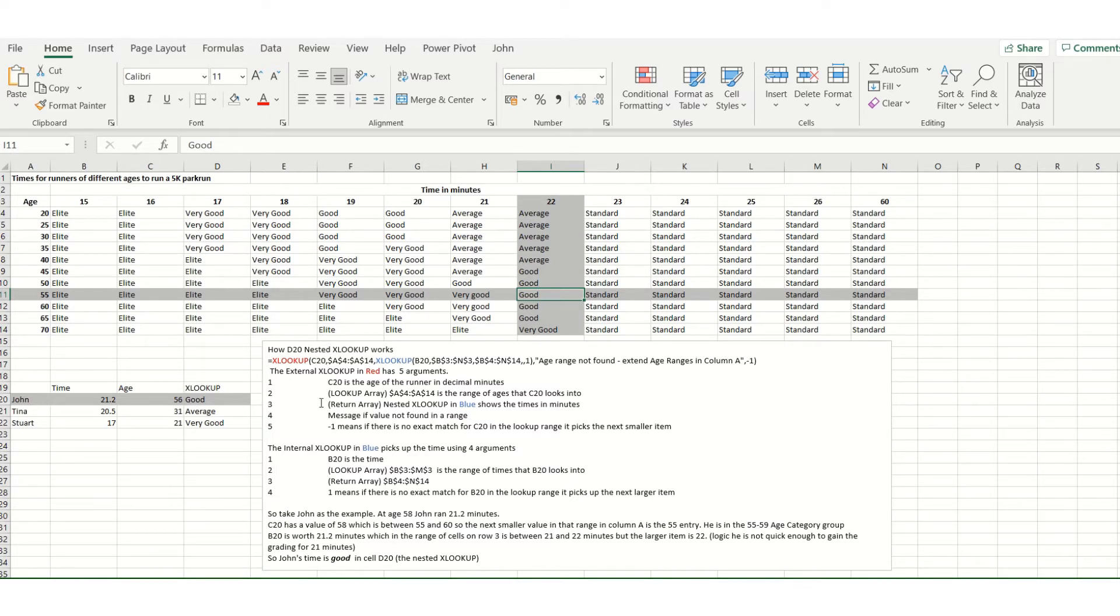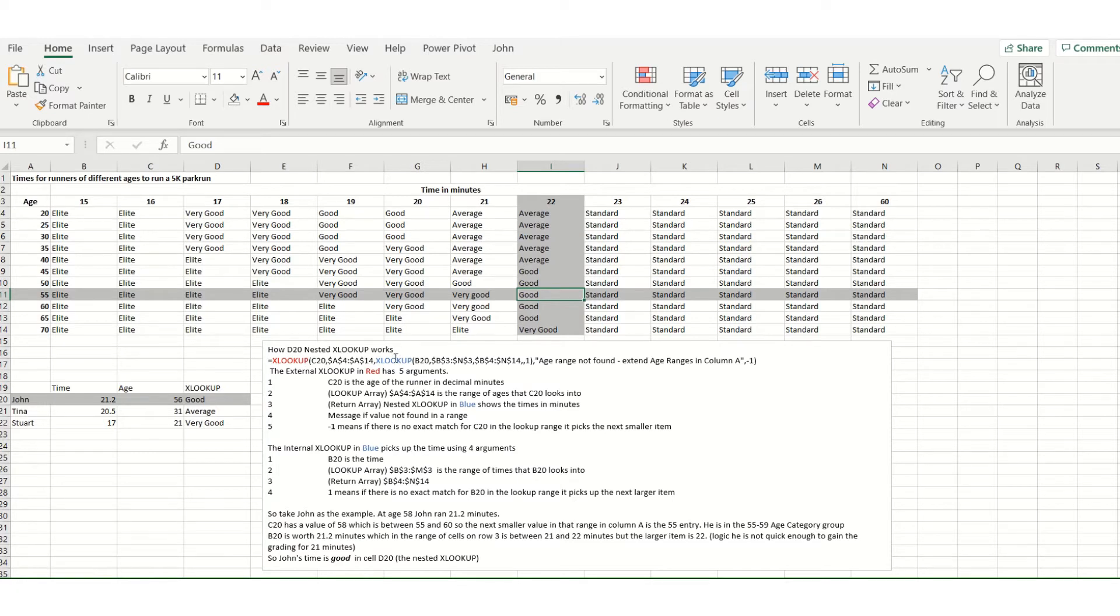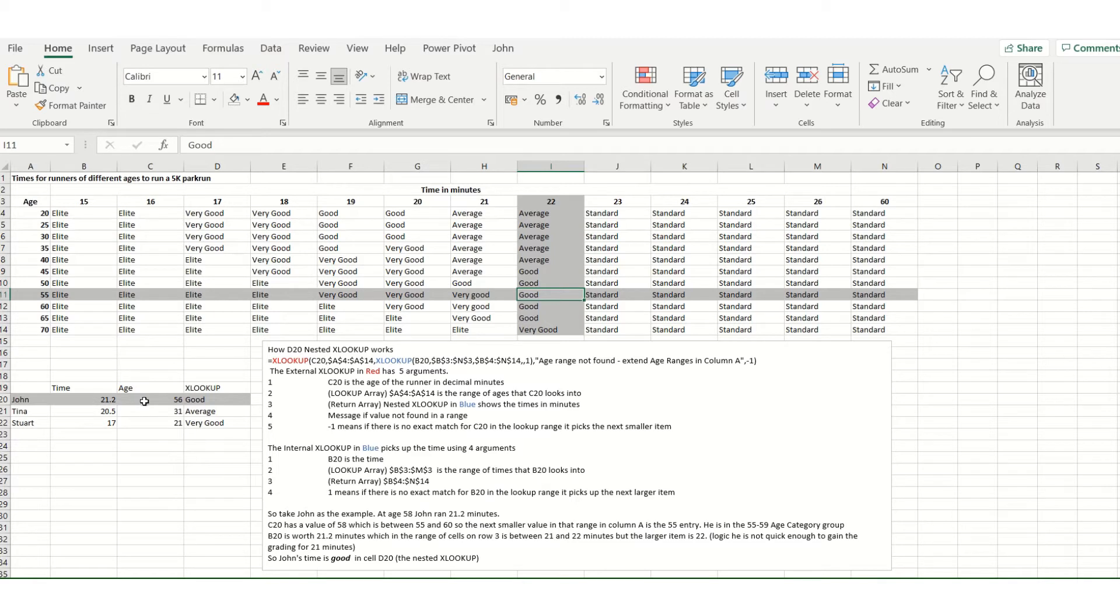I've color-coded the external in red XLOOKUP and the internal in blue XLOOKUP. Now the external has five arguments, let's have a look at them. The first one is C20 and C20 is 56 years of age, and 56 years of age fits in between the 55 and 60 category, remember that.